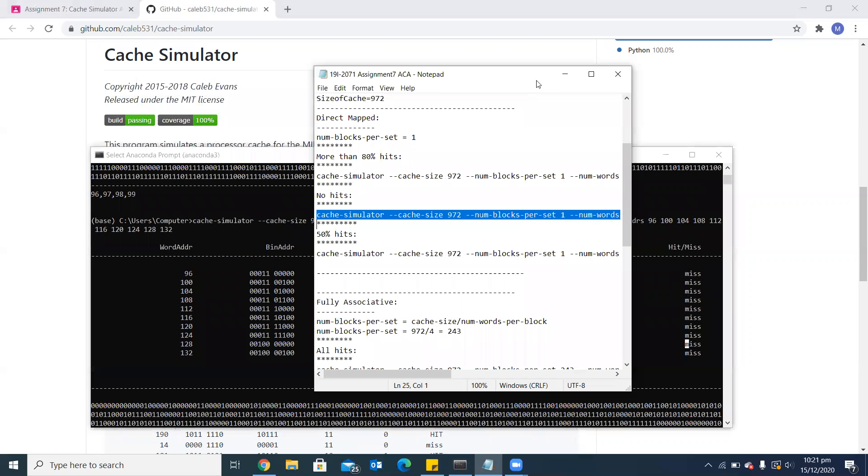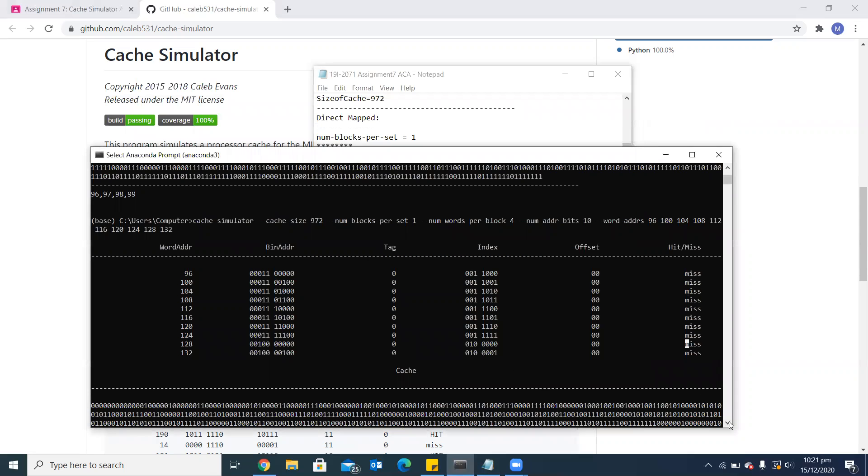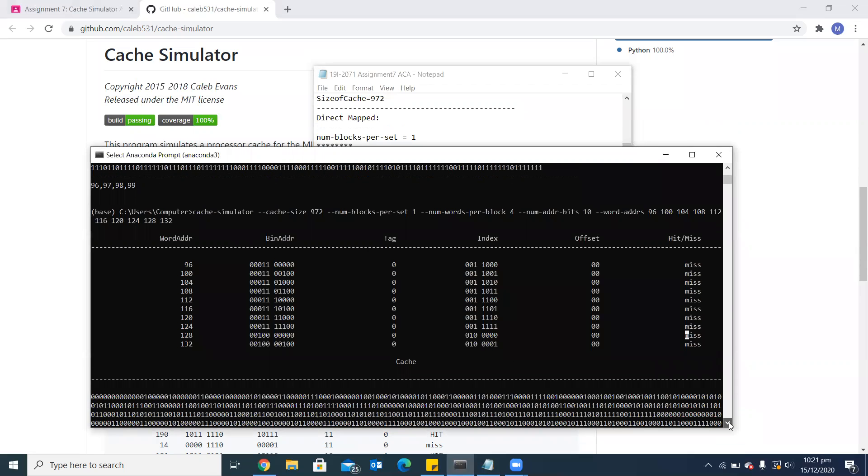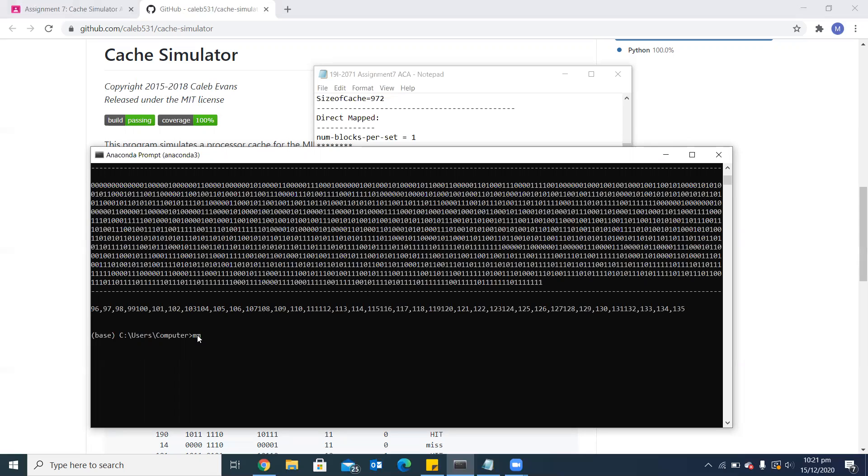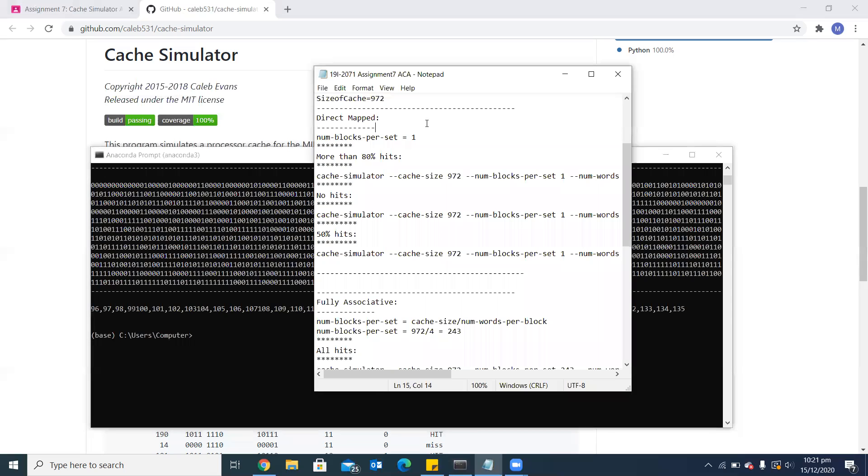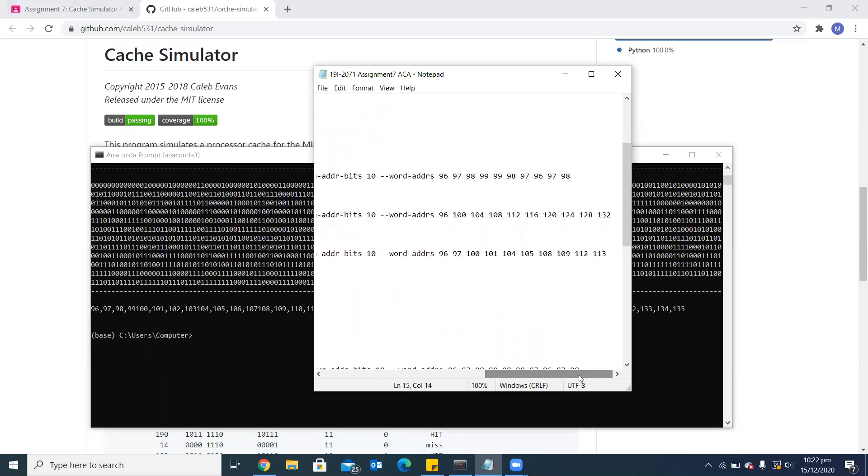Now the third case is 50% hits. I'm trying to copy the command here. In this command, the address scheme I have used is 96, 97.